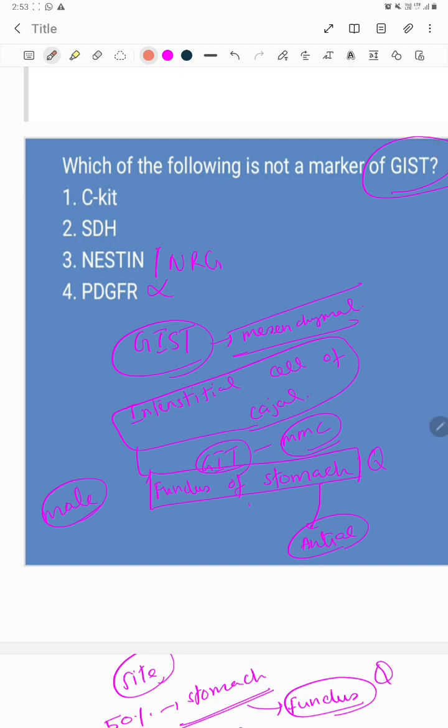So C-kit is seen, SDH is seen, and PDGFR alpha is also seen. Which is not a marker? The question should be which is not a mutation seen in GIST, which will be NESTIN. That will be your answer.